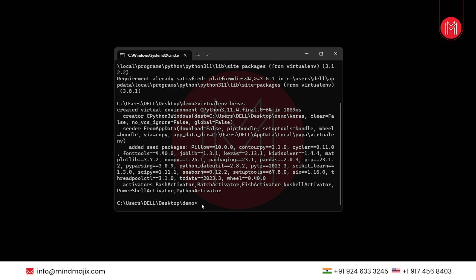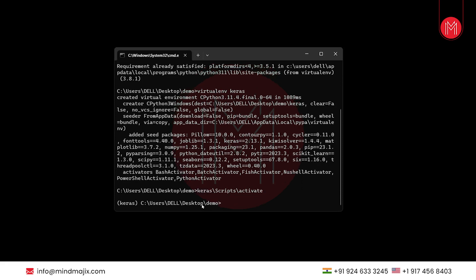Now, as we have created our virtual environment, we will activate it using the command Keras slash scripts slash activate. As you can see, our virtual environment is activated.